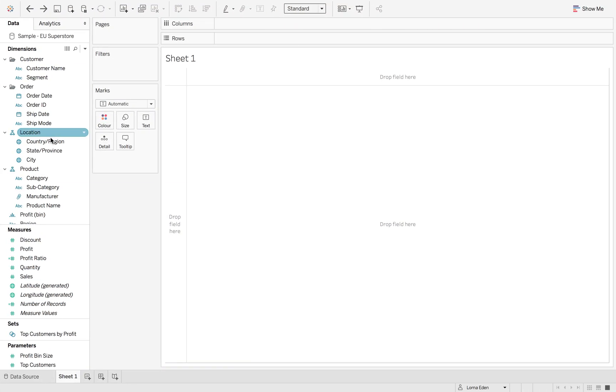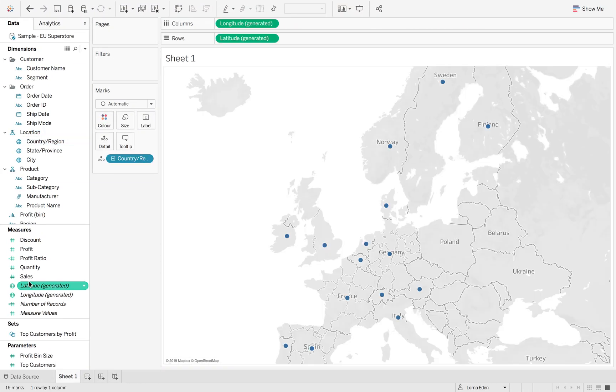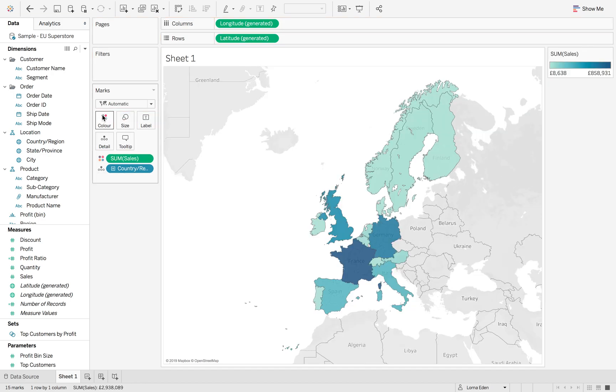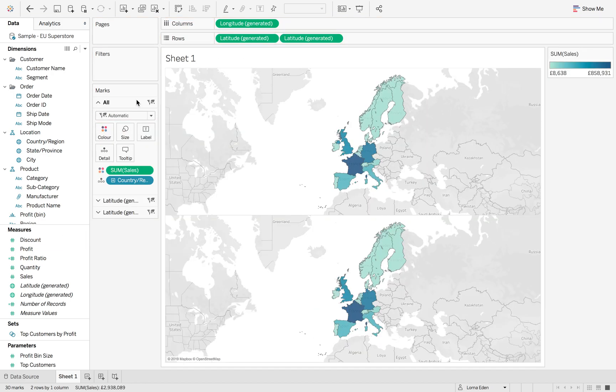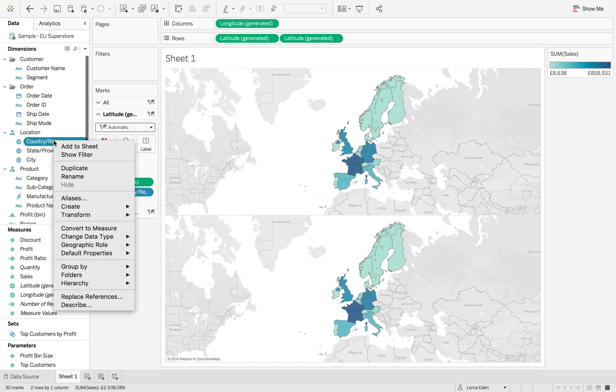The first thing we're going to do is double-click on country and drag sales to color. We're going to copy the latitude field across the top, and then create our first set.